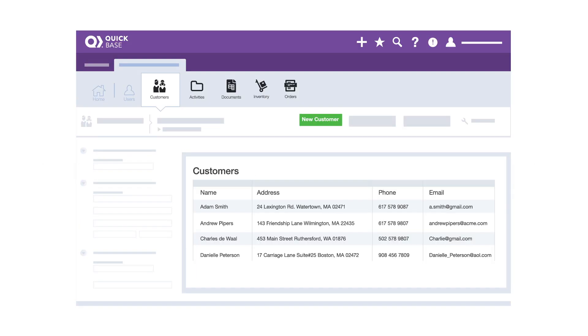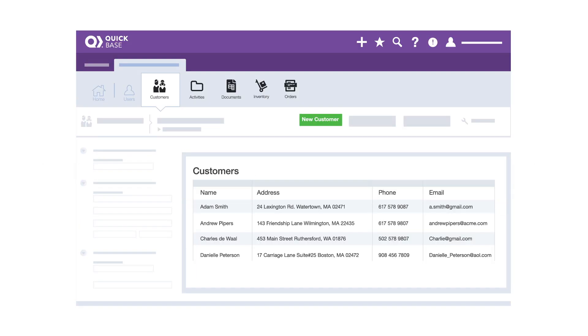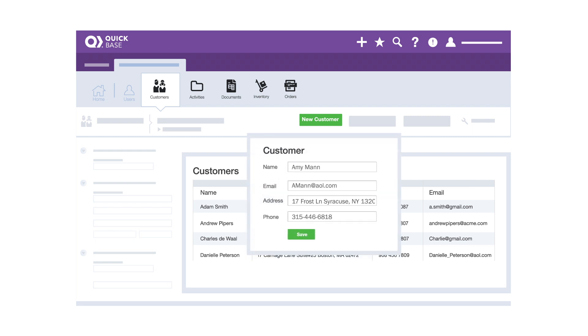Together, fields make up a record. A record is like a row in a spreadsheet. Your team adds and edits info and records.